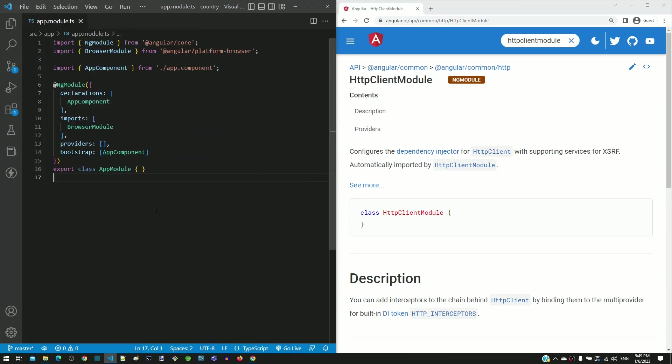Any Angular application that wants to implement backend call should first import HTTP client module in app module. I already have app.module.ts open.